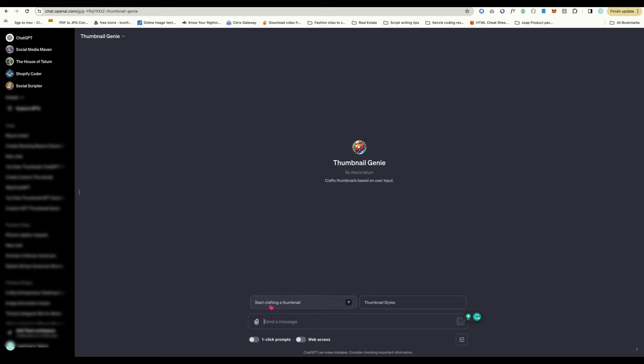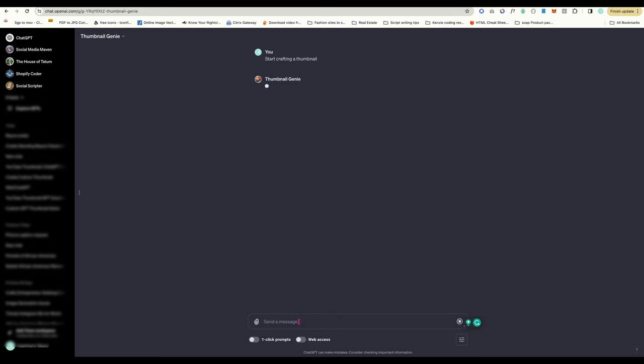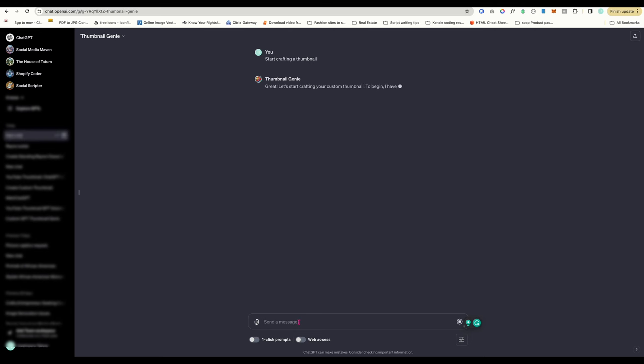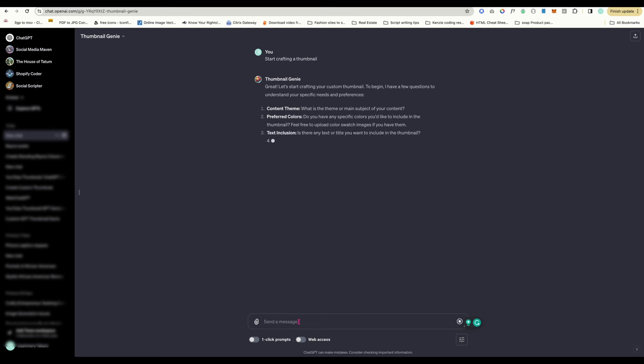When you open up Thumbnail Genie, you will see two conversation starters. Click the one that says, Start crafting a thumbnail. Thumbnail Genie will then give you instructions on what to input. Use descriptive words while also keeping the total prompt to a minimum. We don't want to confuse the bot.